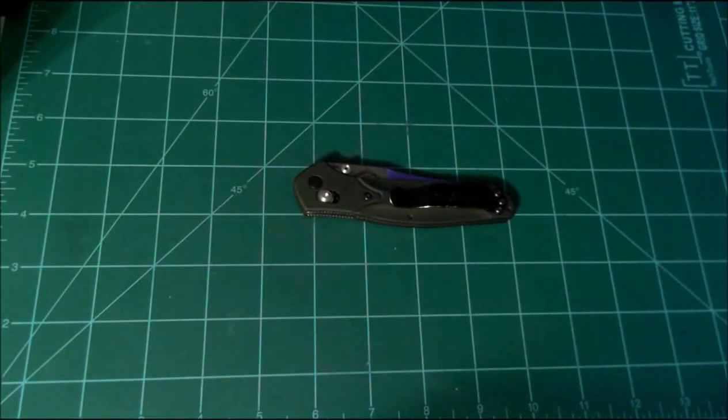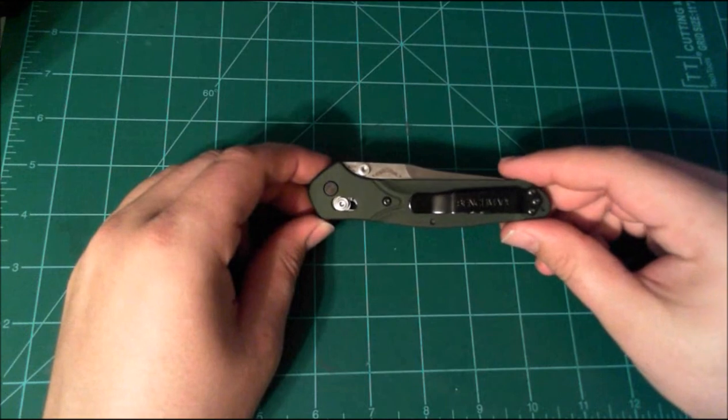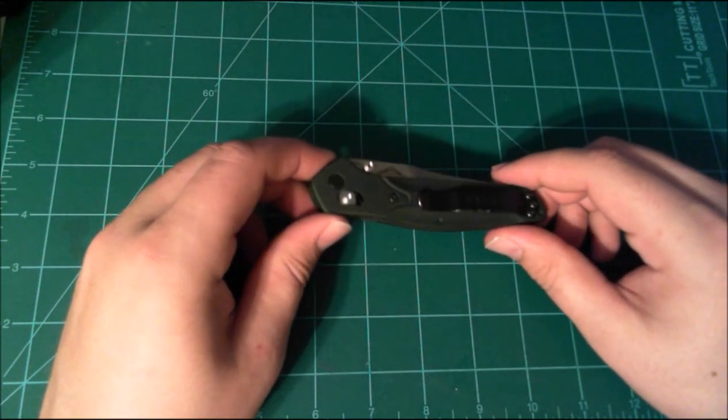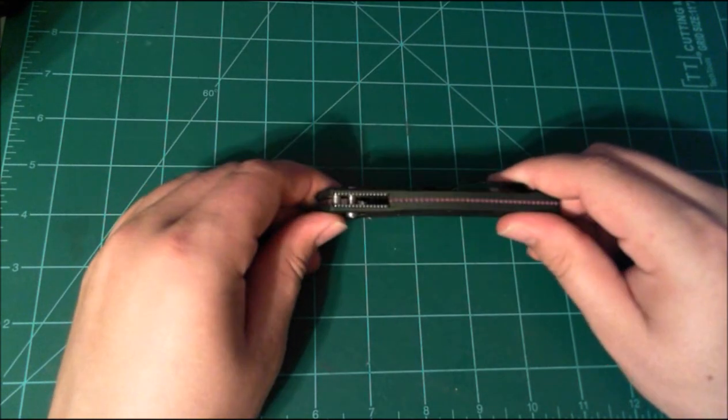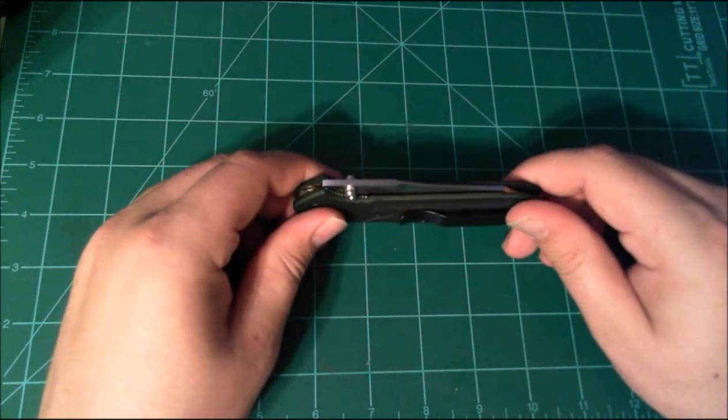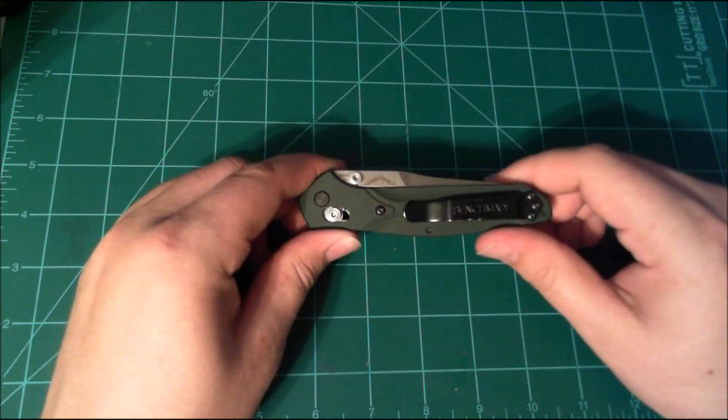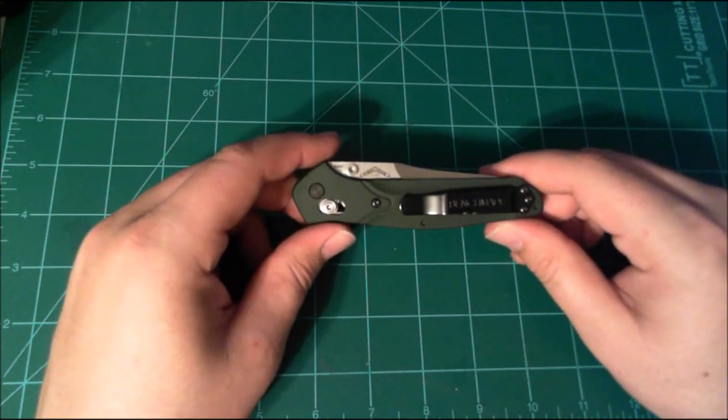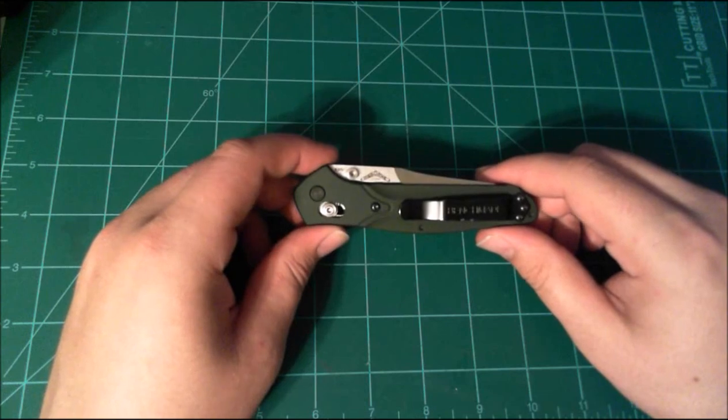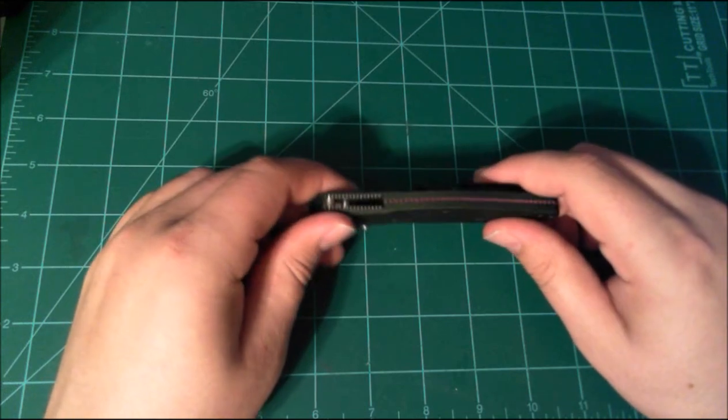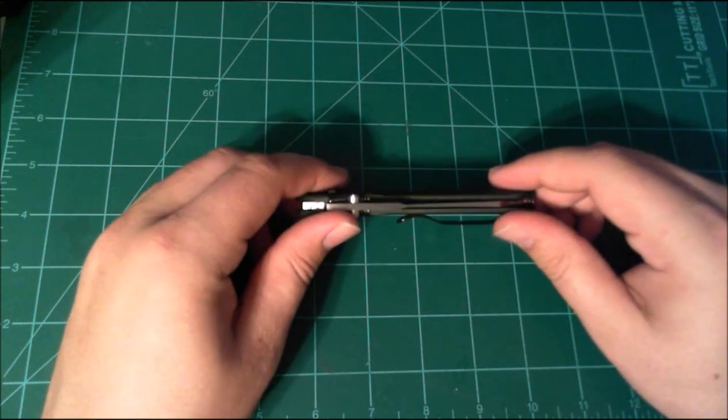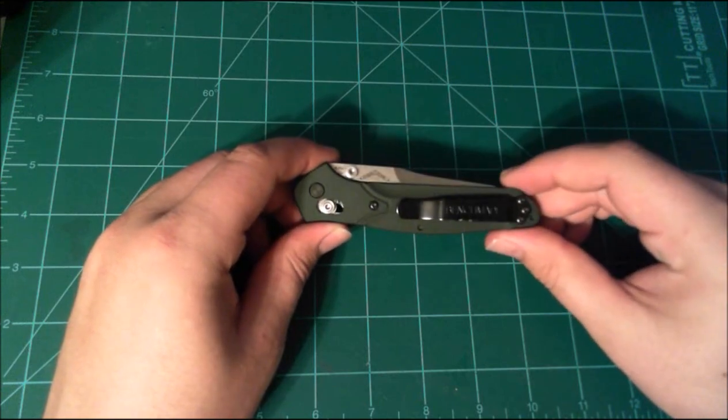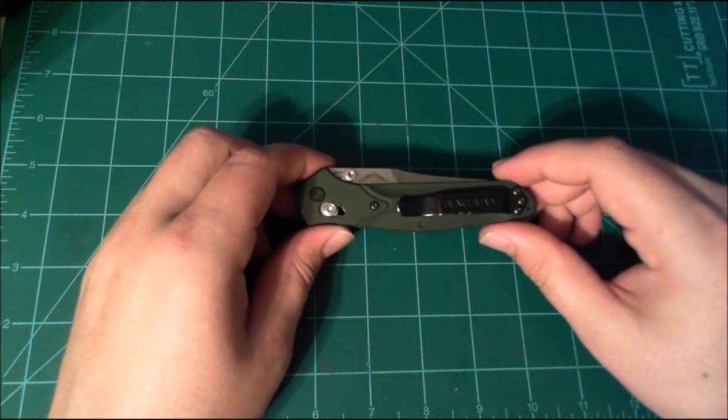So today we're going to talk about the Benchmade Osborne. This is an everyday carry knife for me. It's got a lot of features that I enjoy. It is easy to open, it is lightweight, it is robust and it's built like a brick house. So that being said, let's get into it.